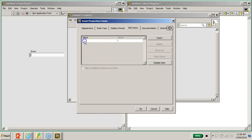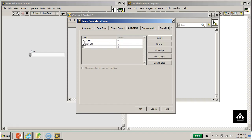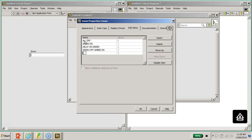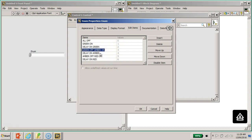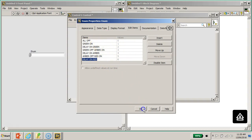This should not be new — we've done this earlier. I'm going to quickly insert all the states. First state is 'All Off', then 'Green On' (Shift+Enter), 'Delay On Green', 'Green Off', 'Amber On', 'Delay On Amber', 'Amber Off', 'Red On', and finally 'Delay On Red'. From zero to six, make sure you have all these items. This cycle will repeat itself.